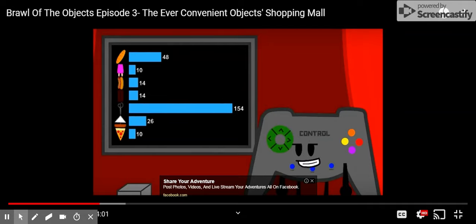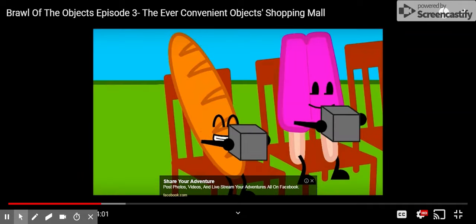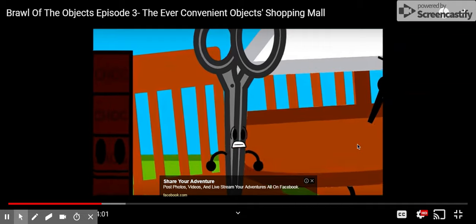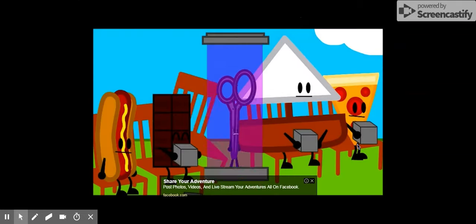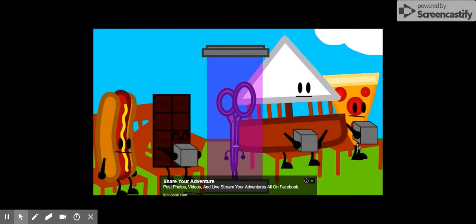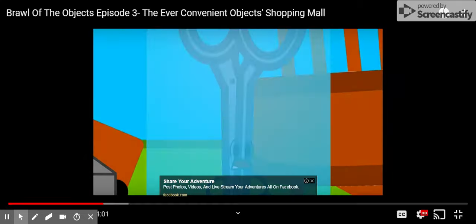The last safe is Baguette with 48 votes. Scissors got 154, so she's eliminated. Weed. Huh? What?